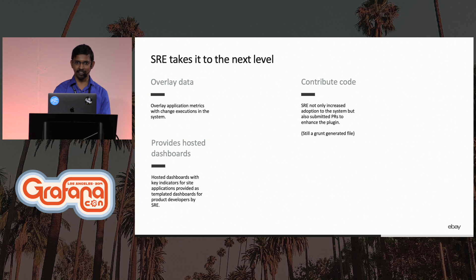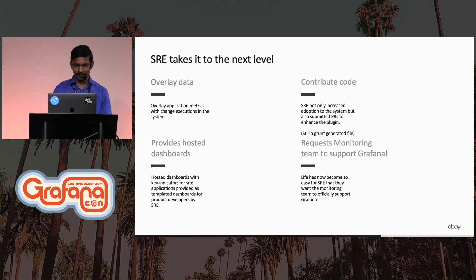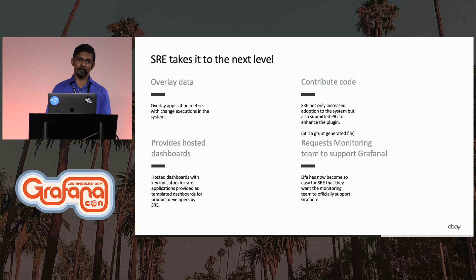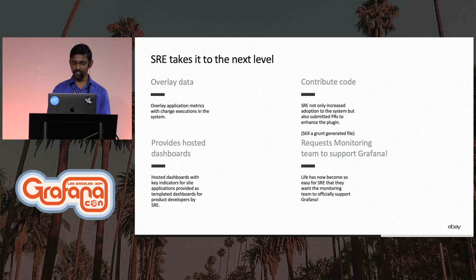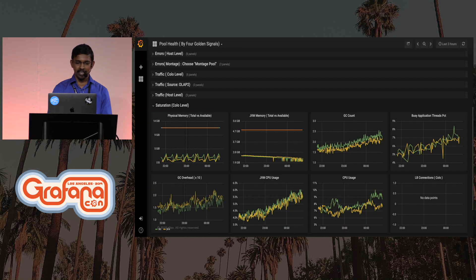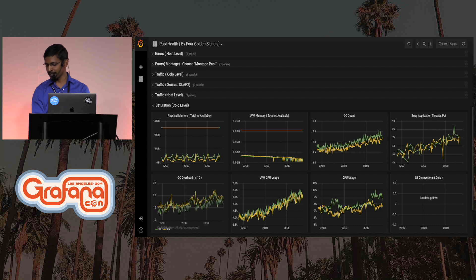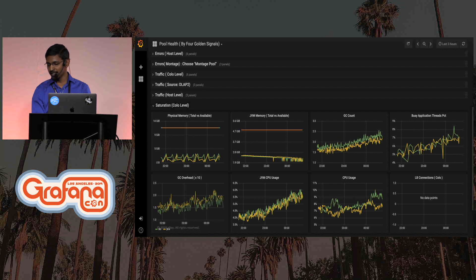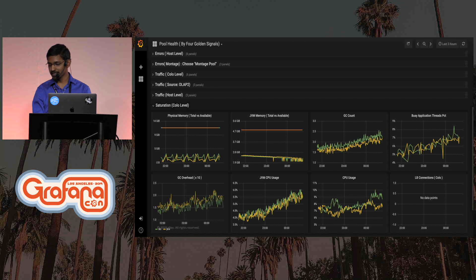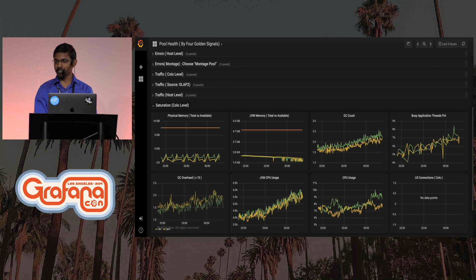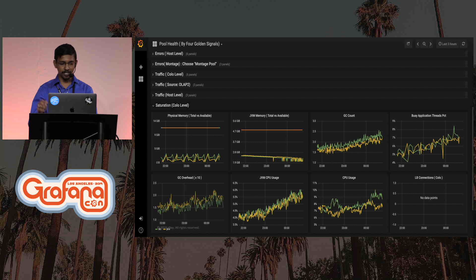But it was still a Grunt-generated file. And at one point, they were like, hey monitoring team, can you start supporting this for us? This is an example dashboard that they built. They have four golden signals, which they basically used to triage all the issues that were happening on the site. There are many more dashboards that they built.